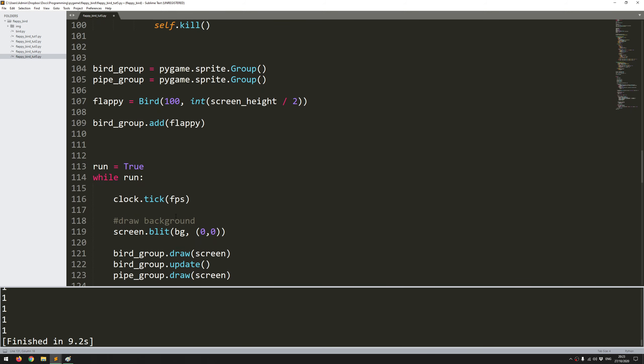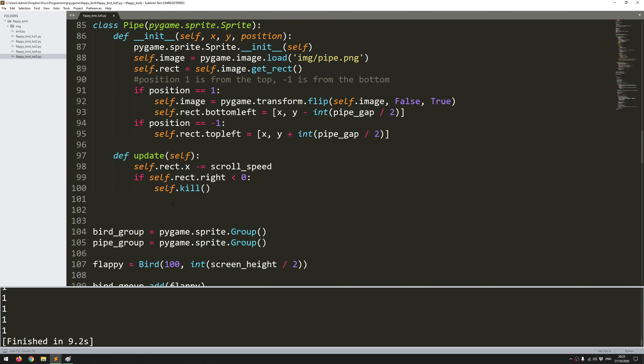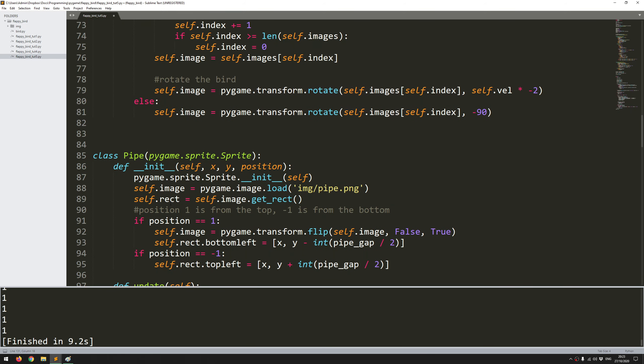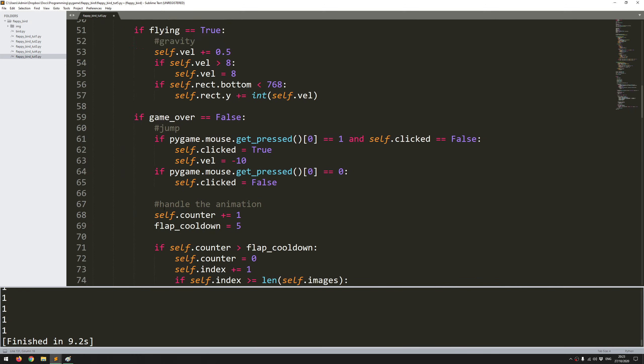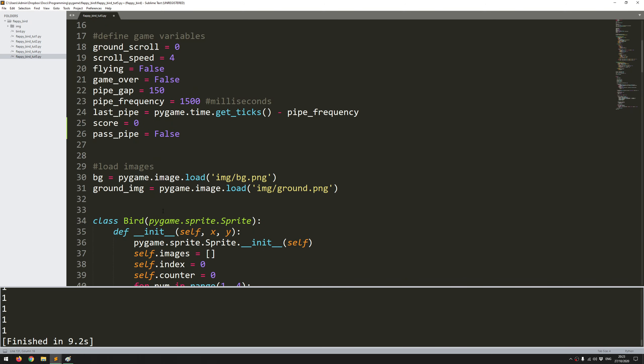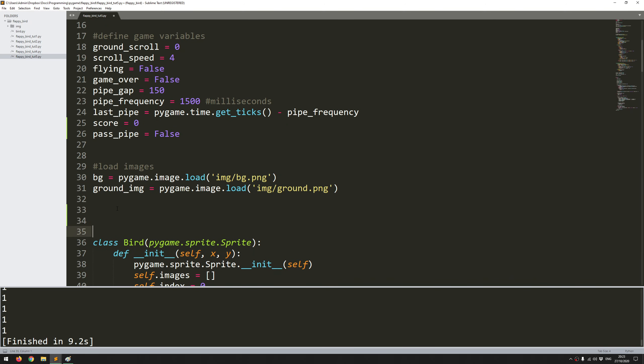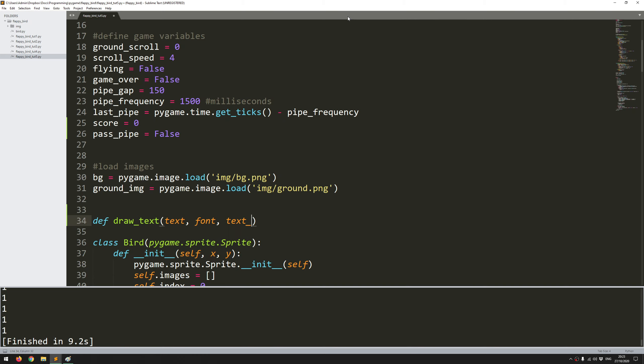I'll create a function because it will avoid me having to constantly type out this conversion. I'll come up here before I define my classes and define a new function which will be draw_text. This is going to take a few arguments: the text that I actually want to display on the screen, then the font, a text color, and then an x and a y coordinate for this text.